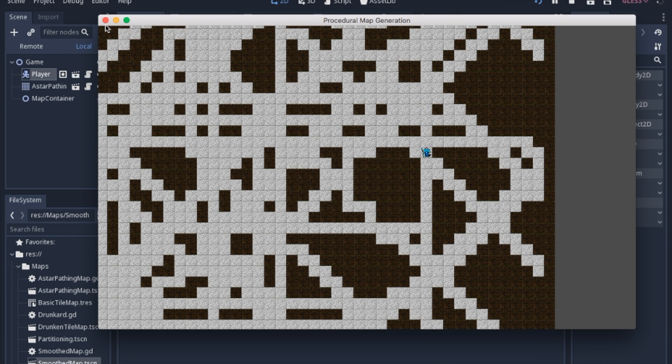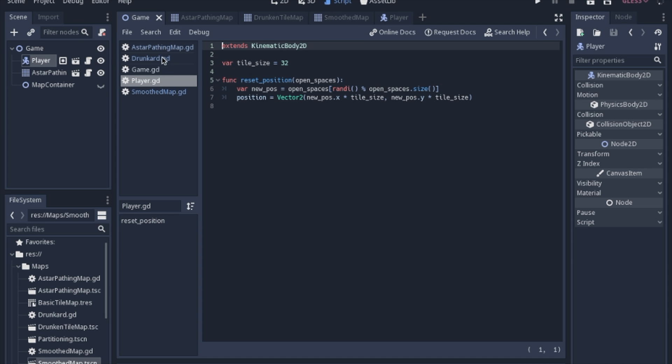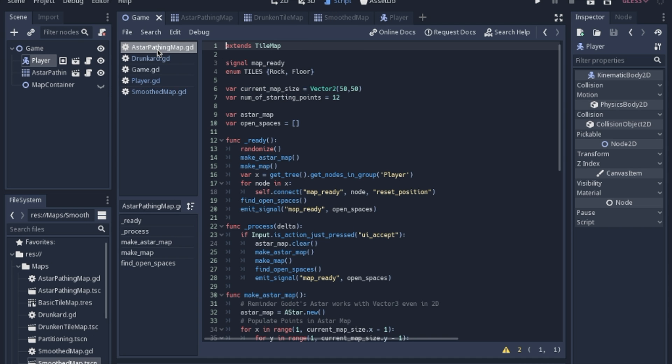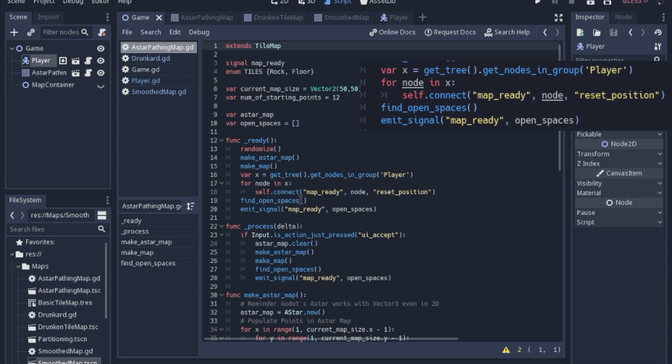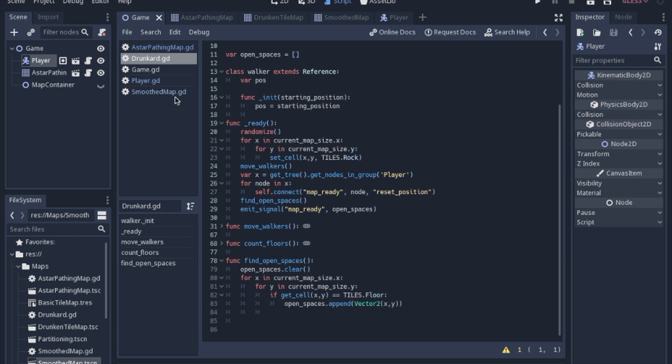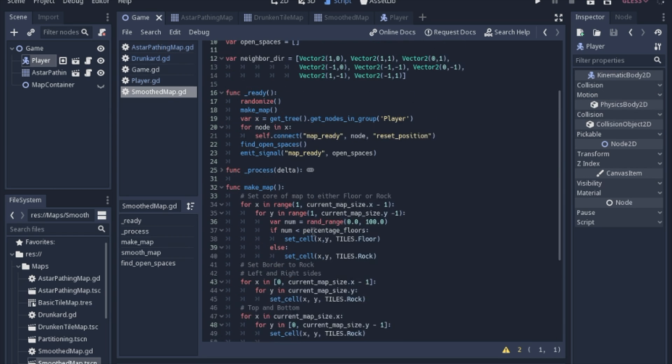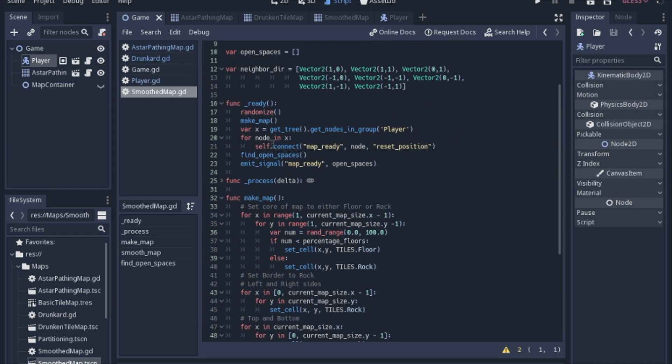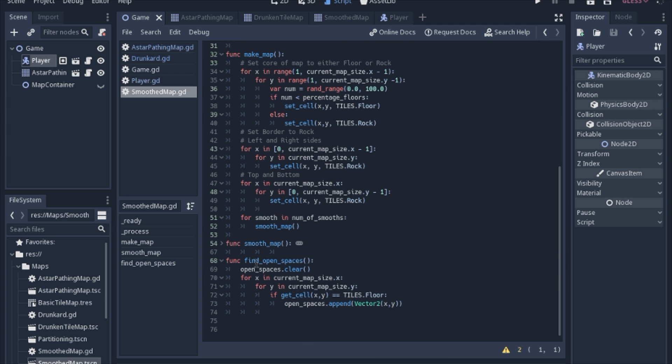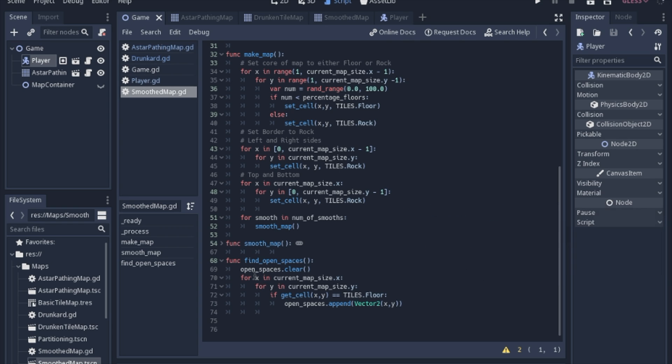But what we're going to do now is if we go into the script, last time we added this code and we're going to basically copy and paste it to the drunkard script and the smooth map script. We're going to be sending the signals and we're going to be finding open spaces. Now we have some duplicate code here but I'm going to leave it for now because I believe it gives more clarity to what's going on.